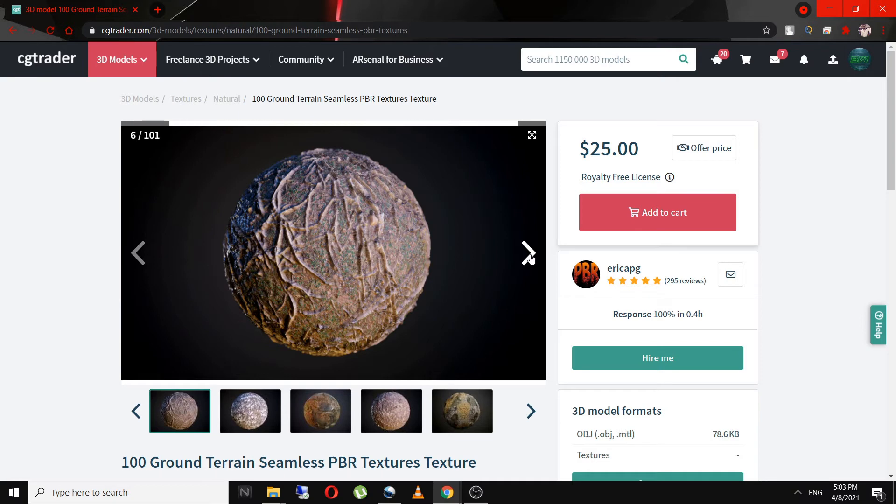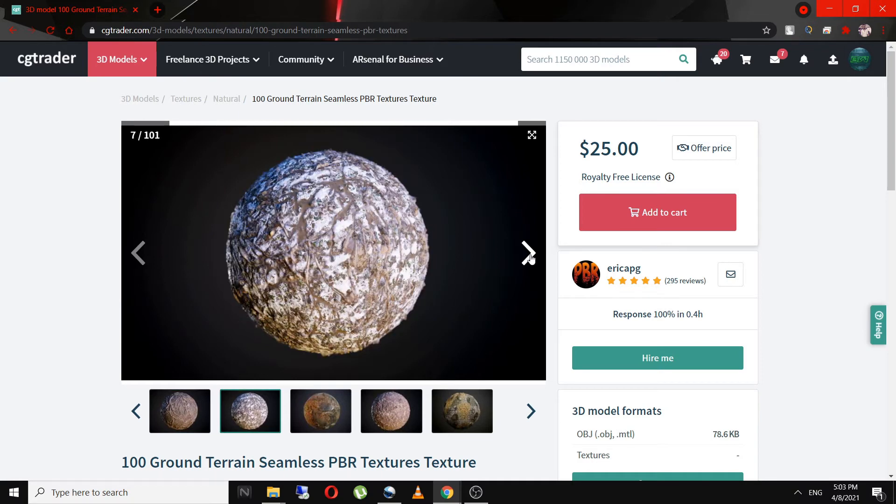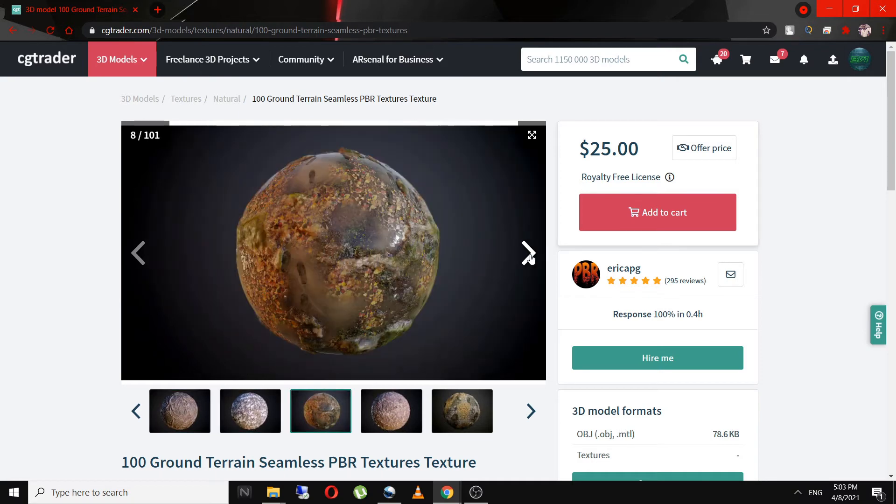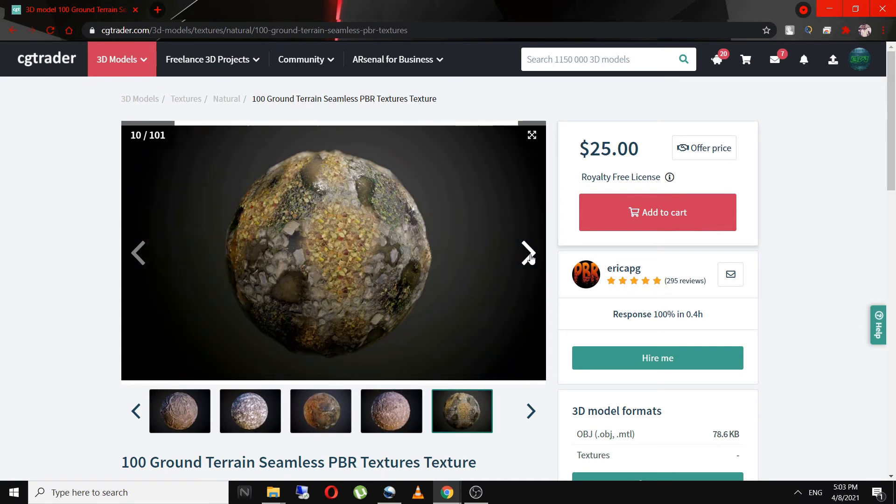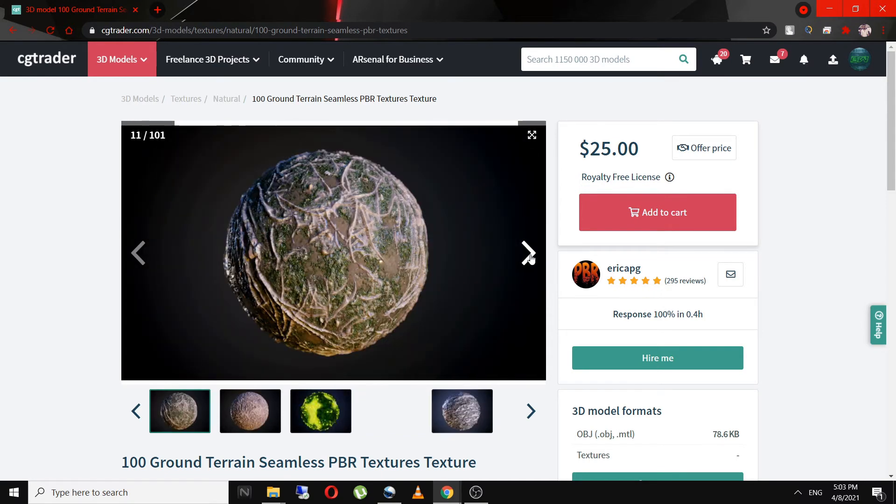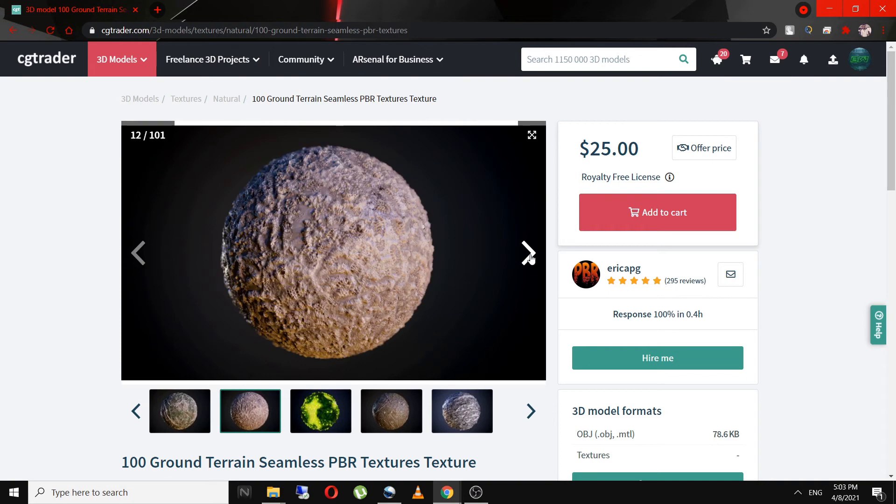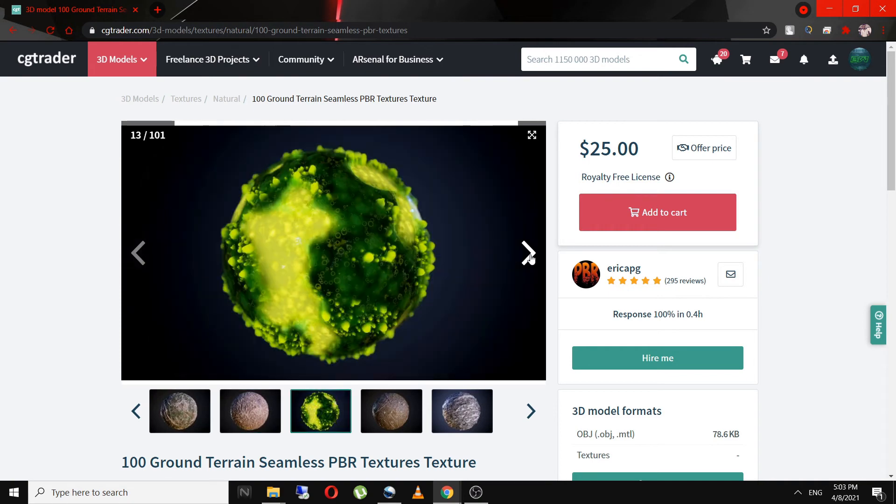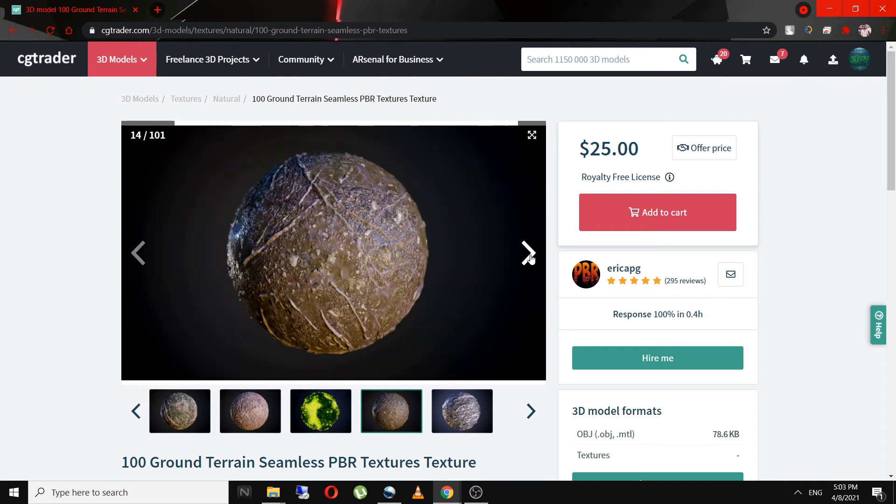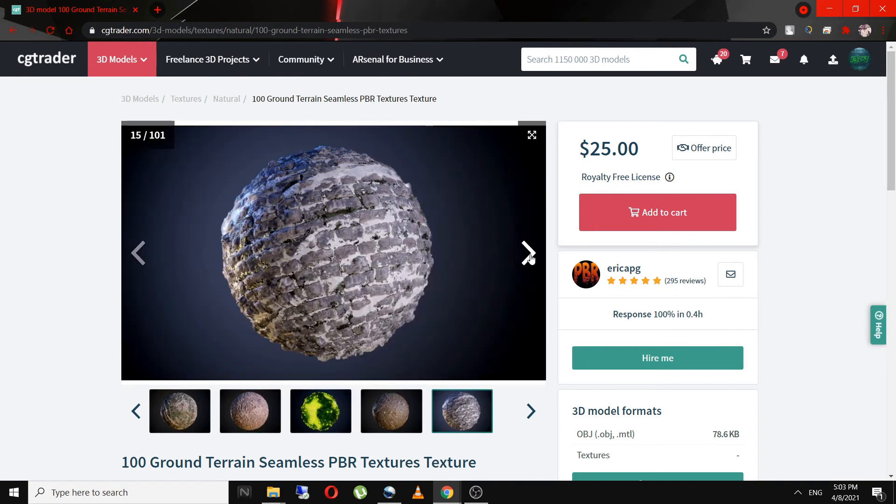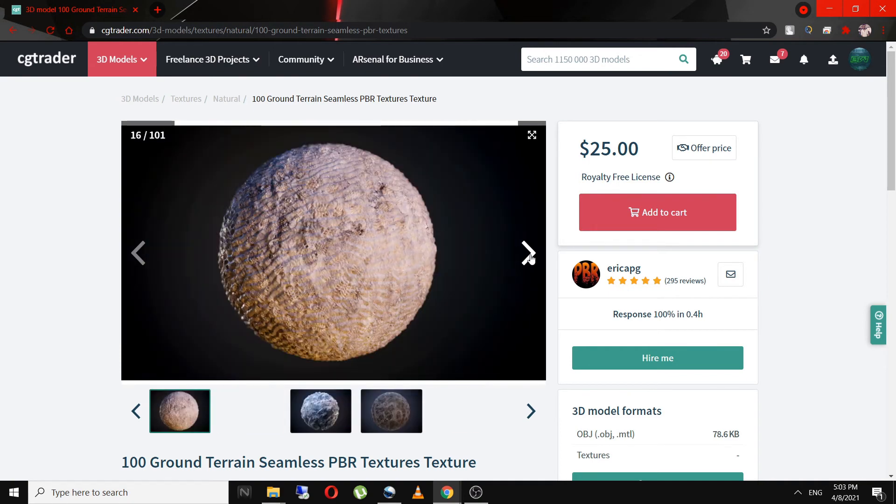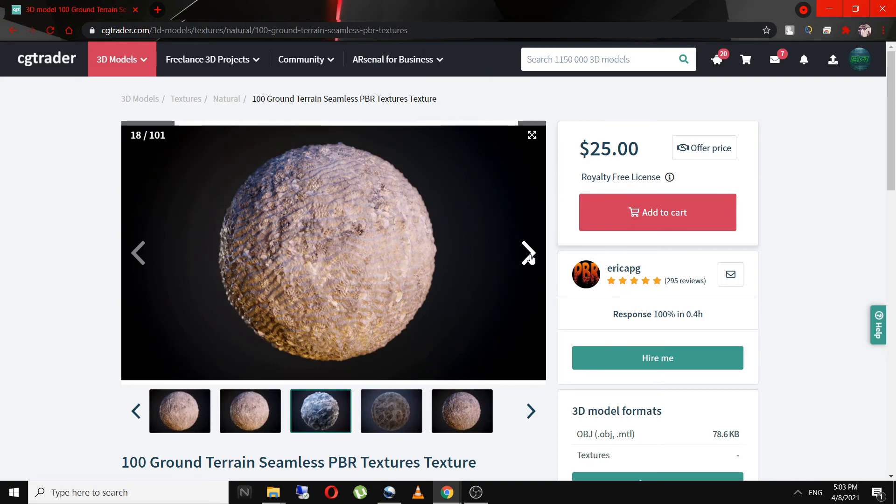New render engines pop up every year. So convert some existing materials to make them compatible with those engines and sell them in a pack. So these are few things that might help you making money in Blender or to get started as a 3D artist.